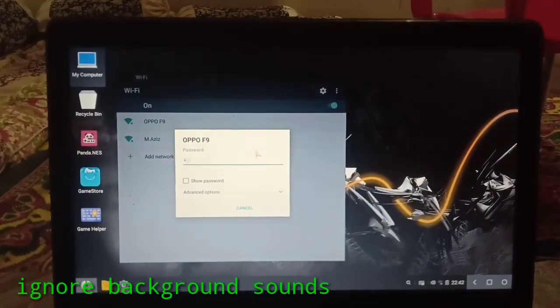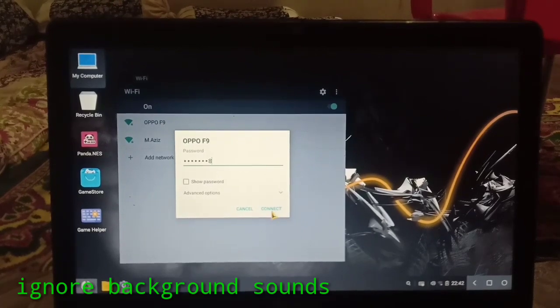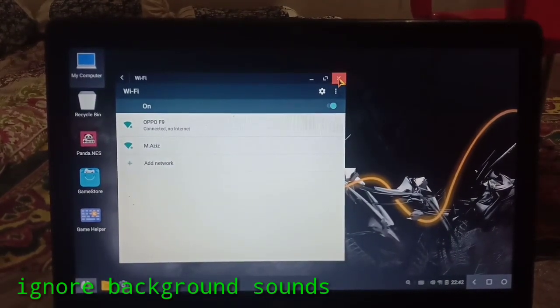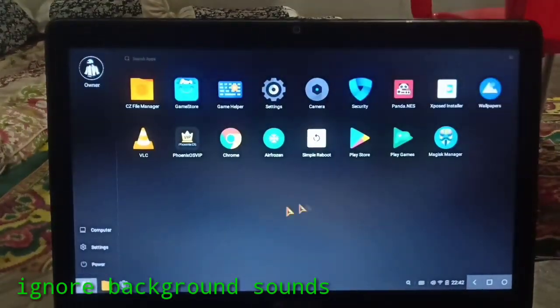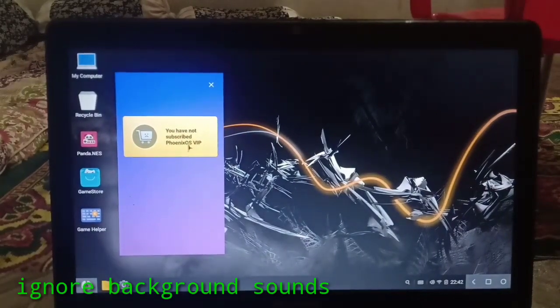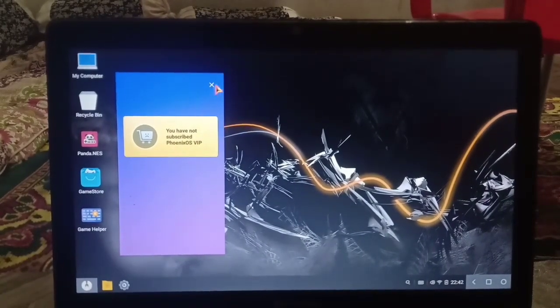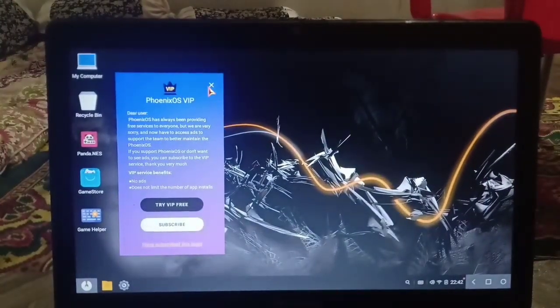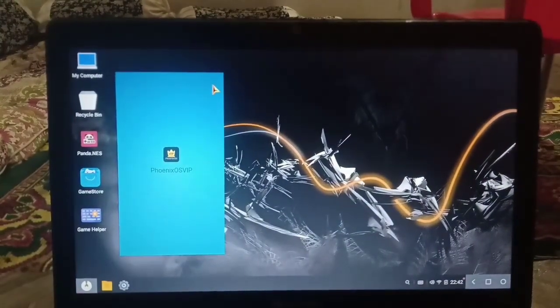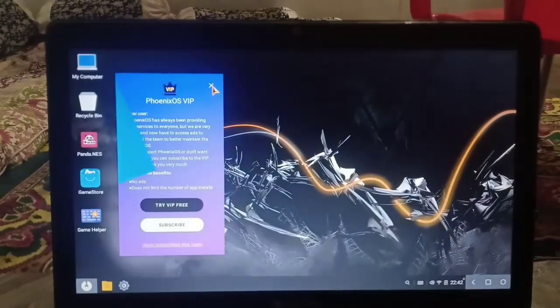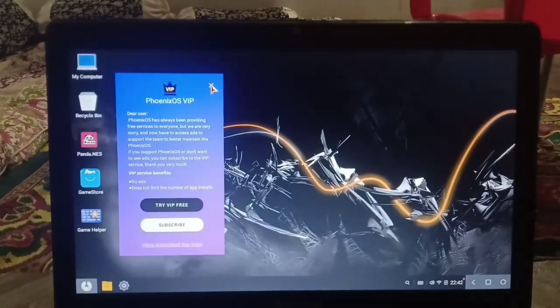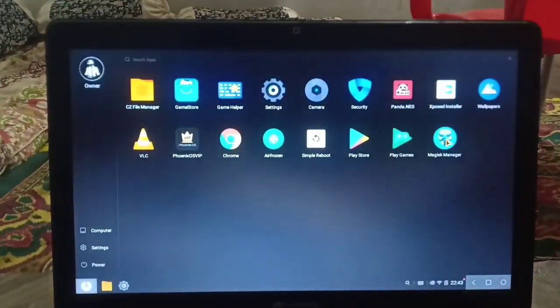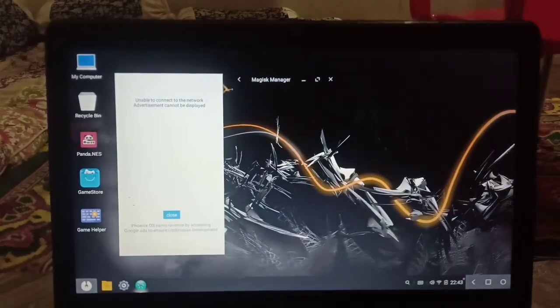Here is the ROC screen. First of all, I am connecting my WiFi device. After connecting, here is the Phoenix VIP. Phoenix is not subscribed, so it will irritate you so much. I have already uploaded a video on Phoenix VIP on how to subscribe it, so watch it. The link will be in the description.